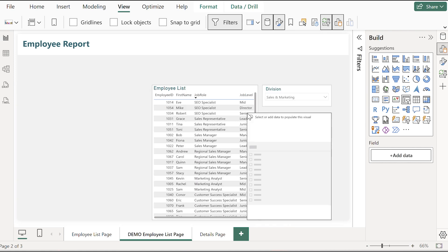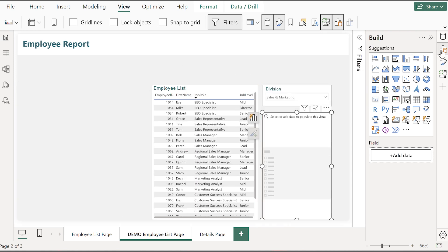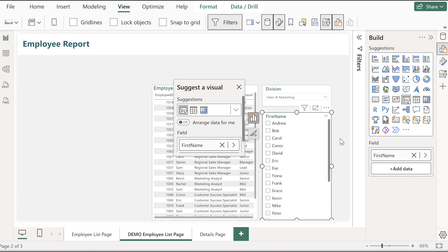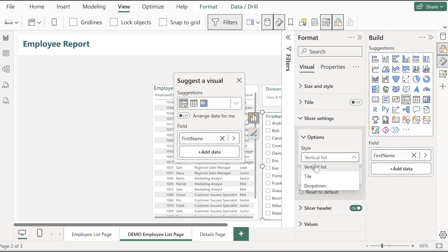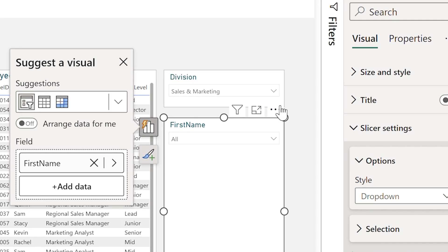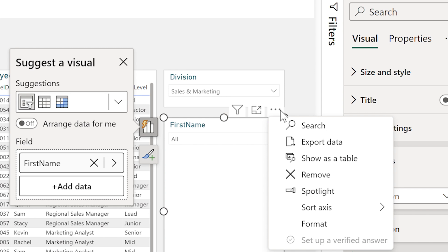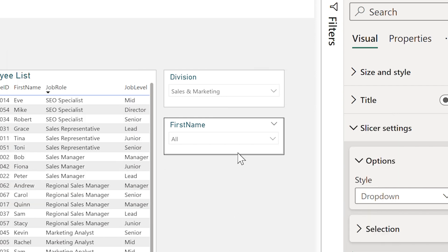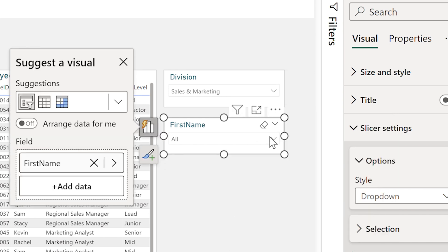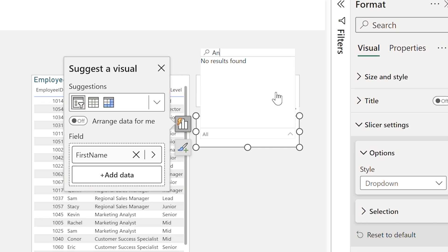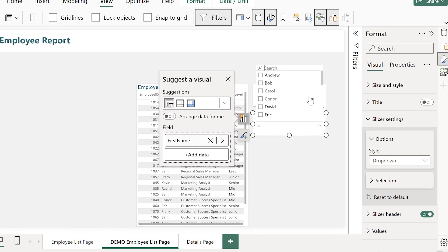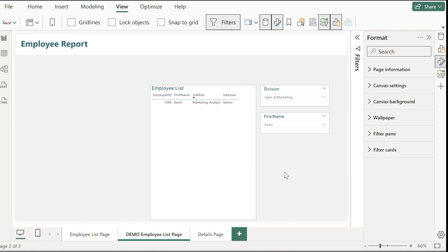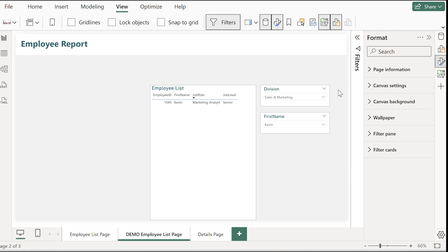I mentioned the search bar so this is a good example. If I have a really long list like for example names I can click the three dots above and all I have to do is click search. This is going to add the search function into my dropdown list. So here you can see I can search for Ann and I don't see any entries but if I search for Kevin I can see a result that lets me find the exact entry I'm looking for really quickly without any scrolling.